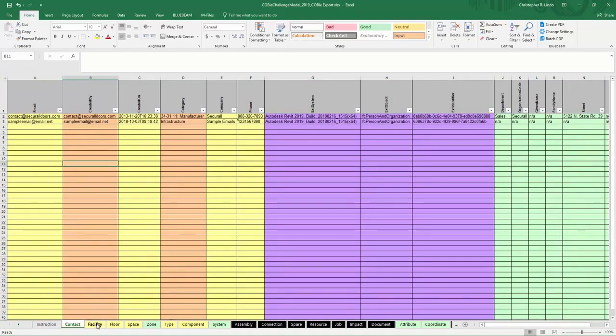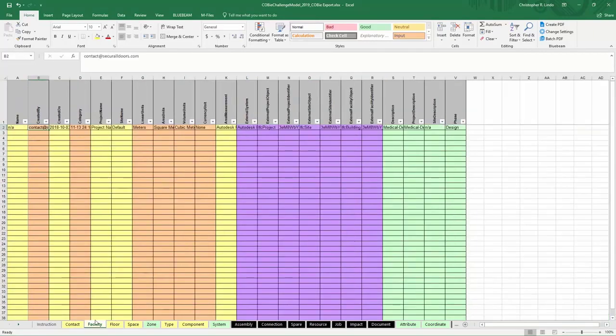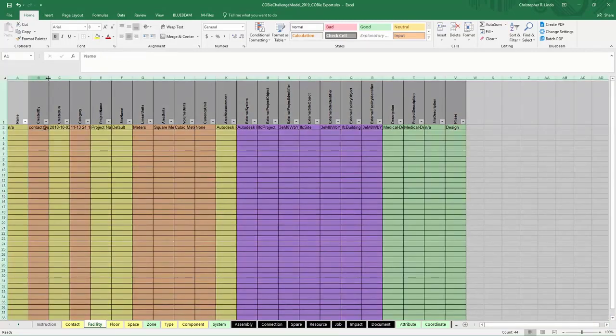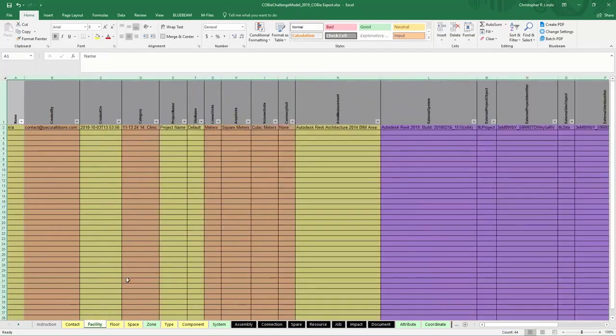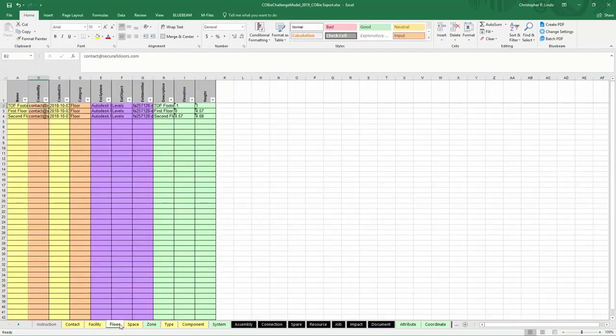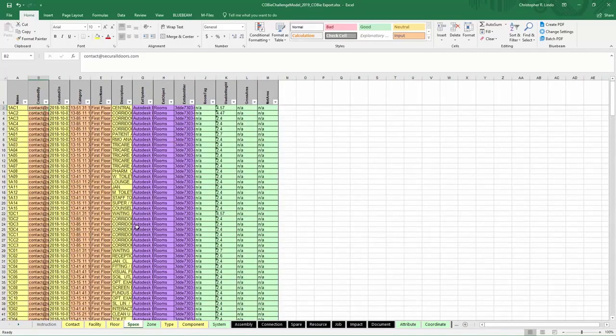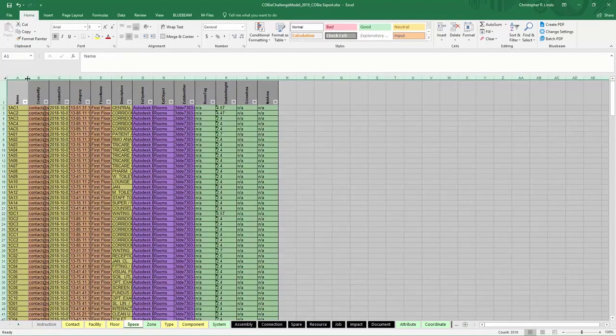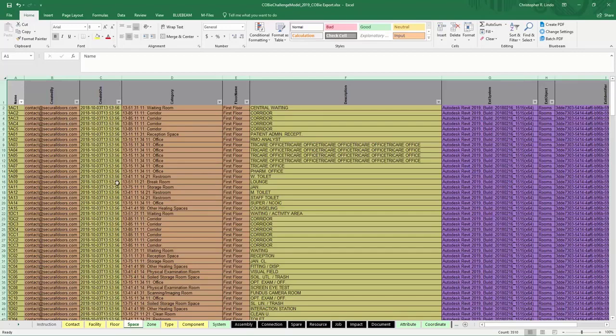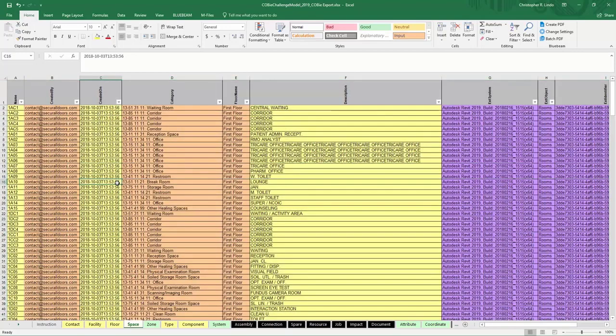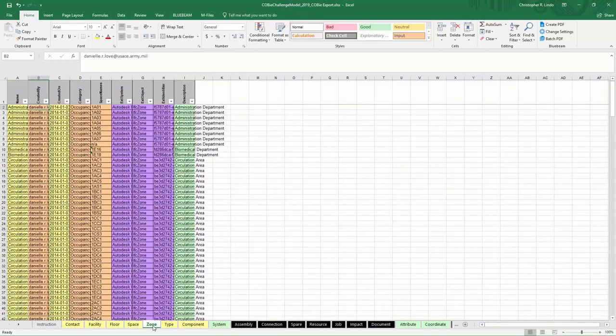Facility data can be found in this spreadsheet as well as any floor information, space information, and zones.